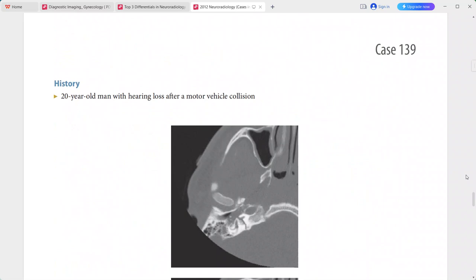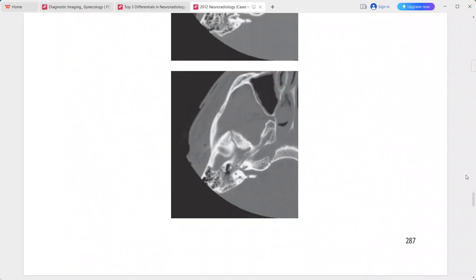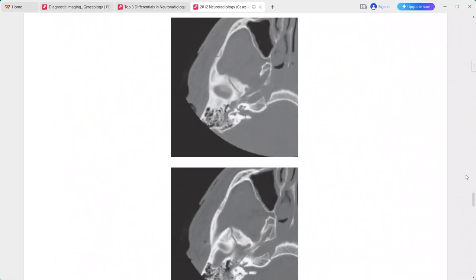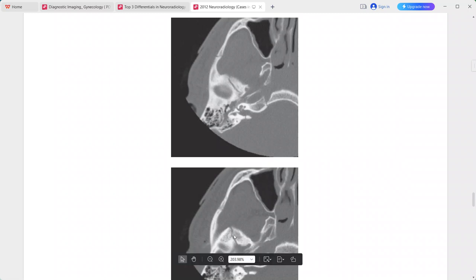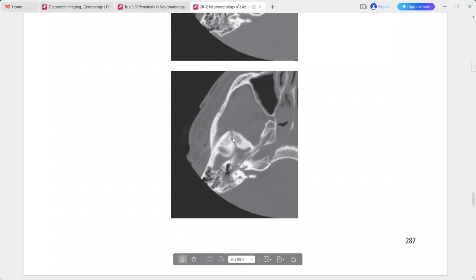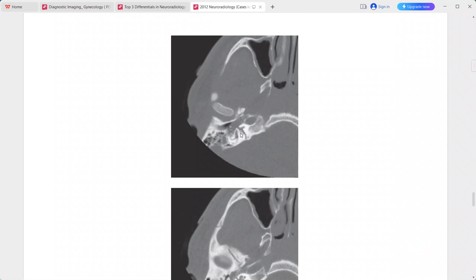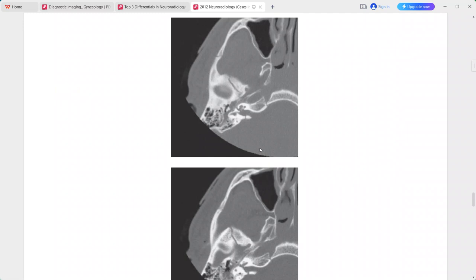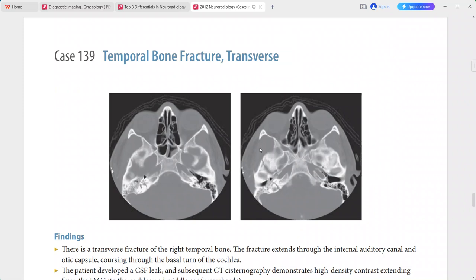A 20-year-old man presenting with hearing loss after a motor vehicle accident. There is a transverse fracture of the right temporal bone extending through the internal auditory canal and coursing through the basal turn of the cochlea. The patient developed a CSF leak, and subsequent CT cisternography shows high-density contrast extending from the internal auditory canal into the cochlea and middle ear.